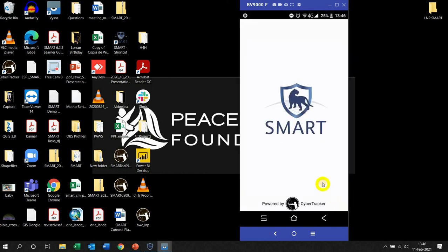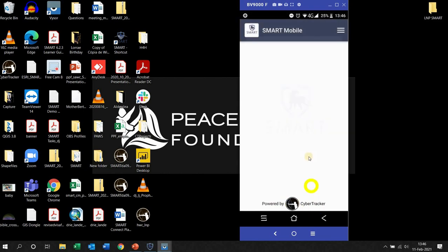And what's going to happen is, as you see, Smart is powered by Cyber Tracker, and currently my screen is blank because there is no configurable model on it yet. But that's what we are going to do now.